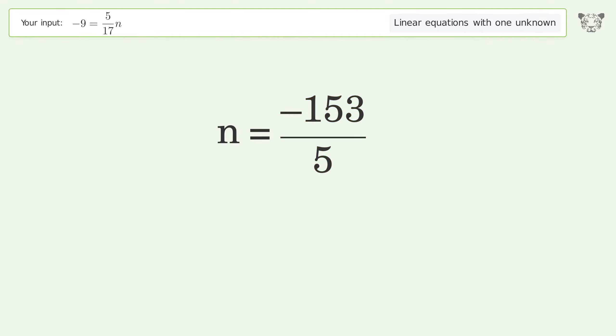And so the final result is n equals negative 153 over 5.